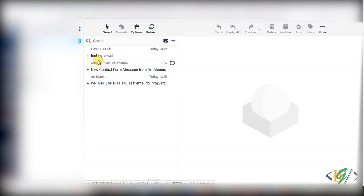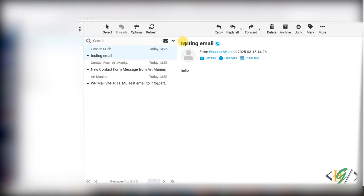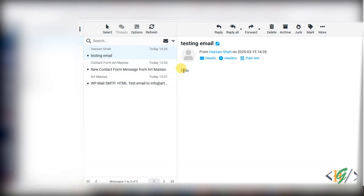Go to the cPanel email to check. We can see we received the testing email from our Gmail account in our domain email address. Open it - this is our testing email and the message says 'hello'. Our issue is fixed. You can configure SMTP on your email address this way. I hope you like this video, please like, comment, share, and subscribe. Thank you for watching.